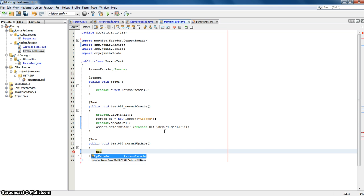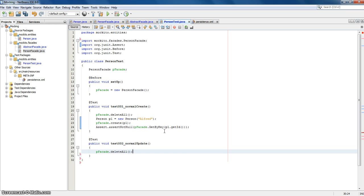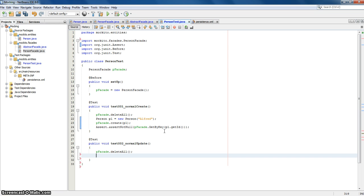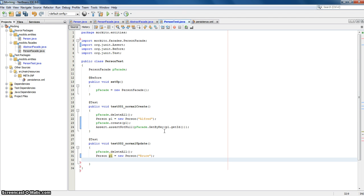For now we say deleteAll, as in the first test, so nothing is in the database. Then we will create a new person — let's say this one is with another name. Then we say we create this person, so it's in the database.